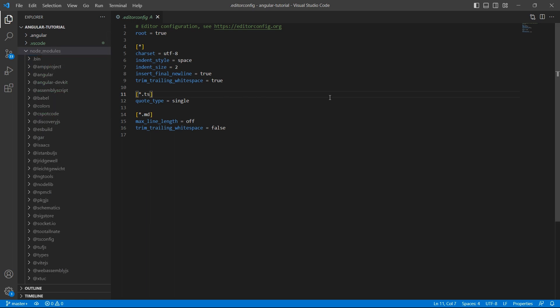Node modules - this is the folder where all the packages installed using npm will reside.